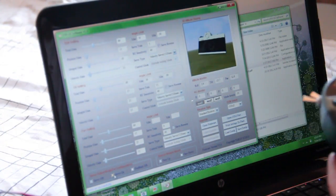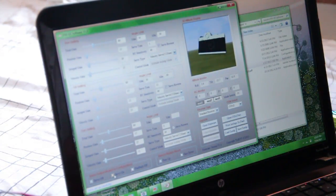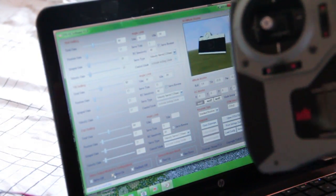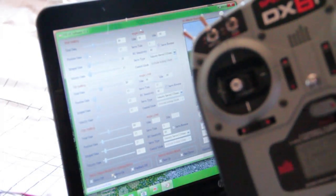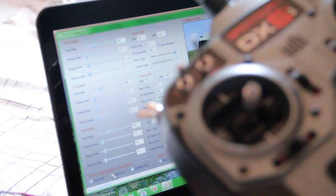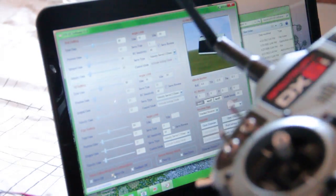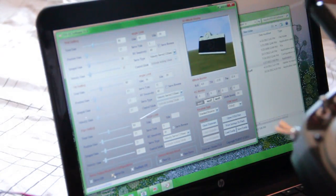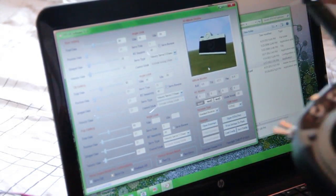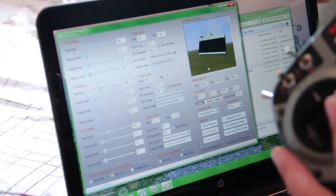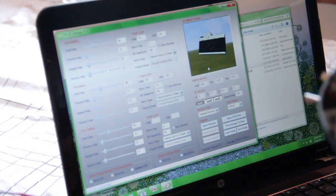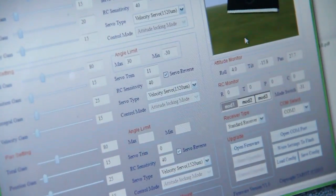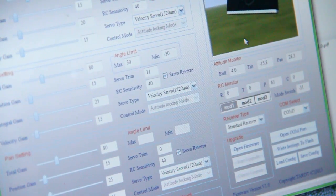Another problem that I'm having is I'm running a Spectrum DX6i. Unfortunately, this doesn't have a through position switch, so I will definitely have to upgrade later. But anyway, when I make any adjustments to my transmitter, I do see the adjustments being made on the software.